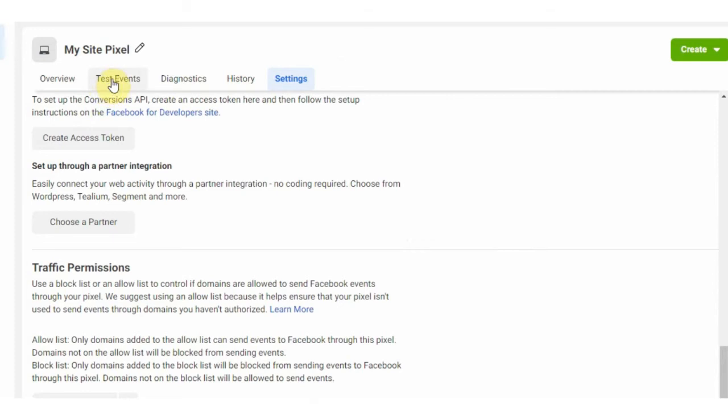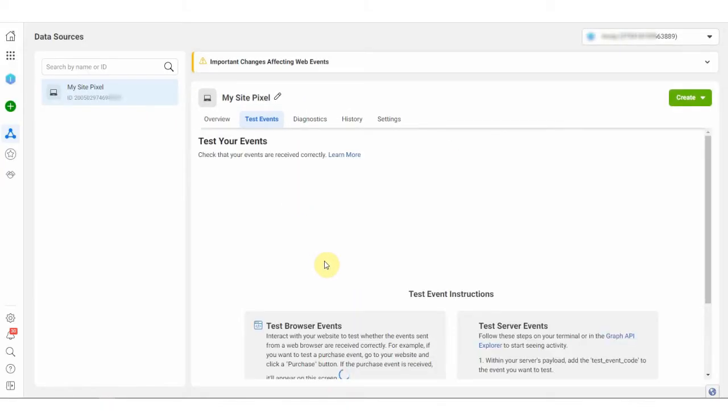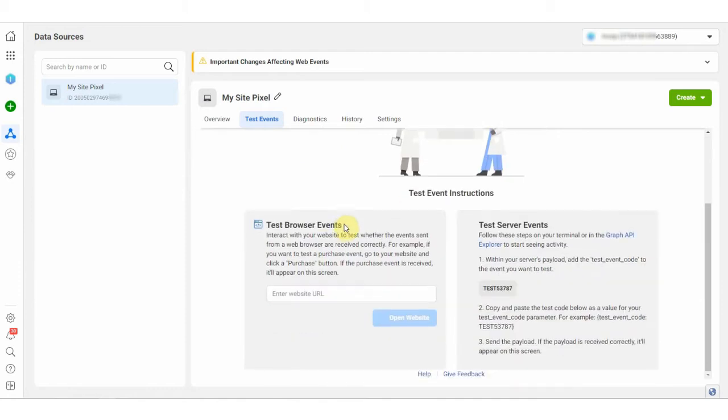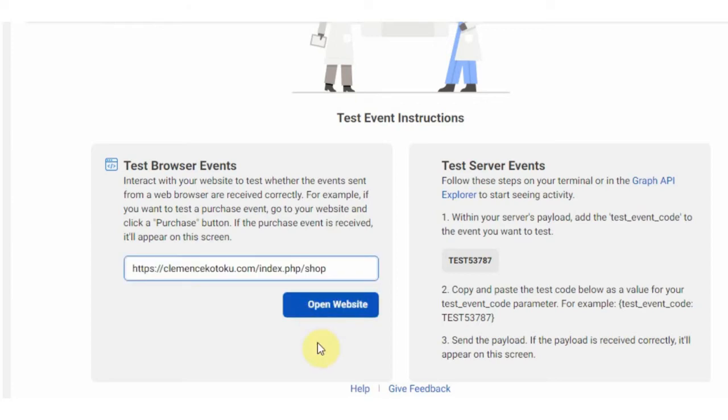This is it. The next thing to do is to test our event if they are working correctly. So go to the test events tab, scroll down to the space, enter the website that is the website on which the pixel was installed, then click on open website.